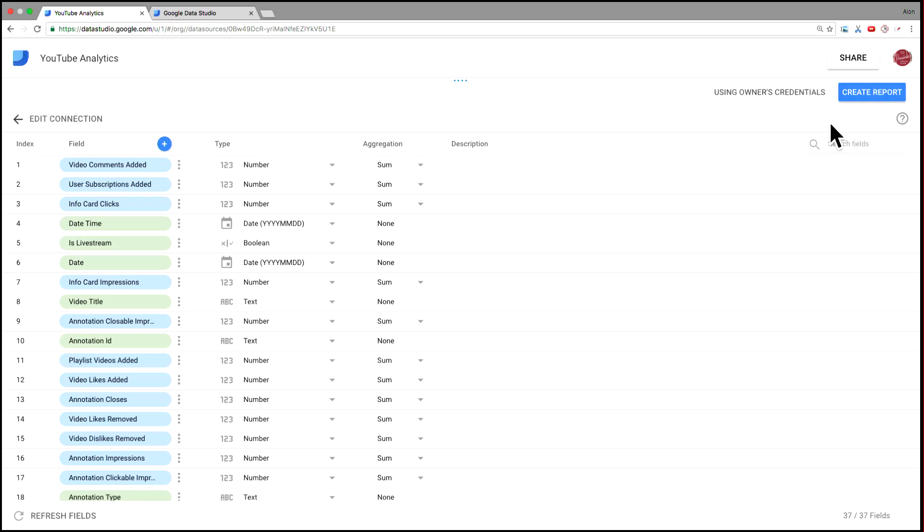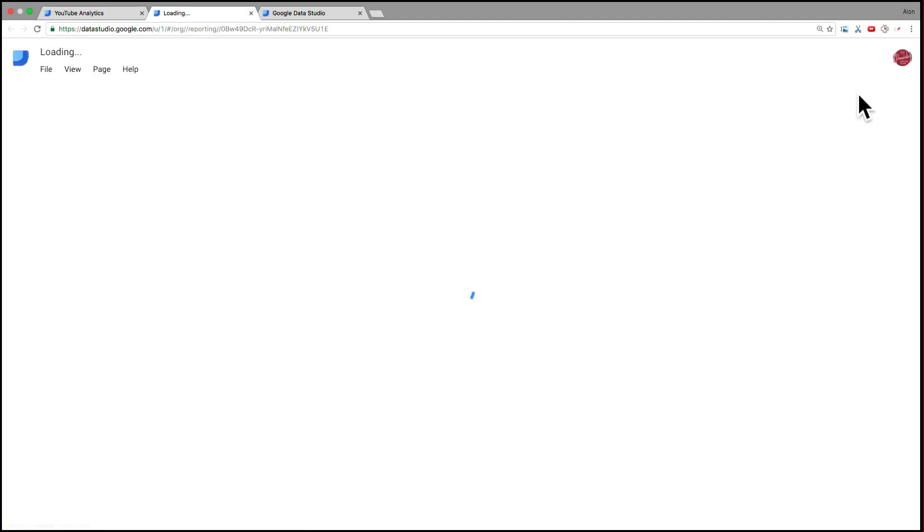Next step would be to create, to hit this create report button, which opens up a brand new empty canvas. And this, of course, lets you start building things kind of from scratch.